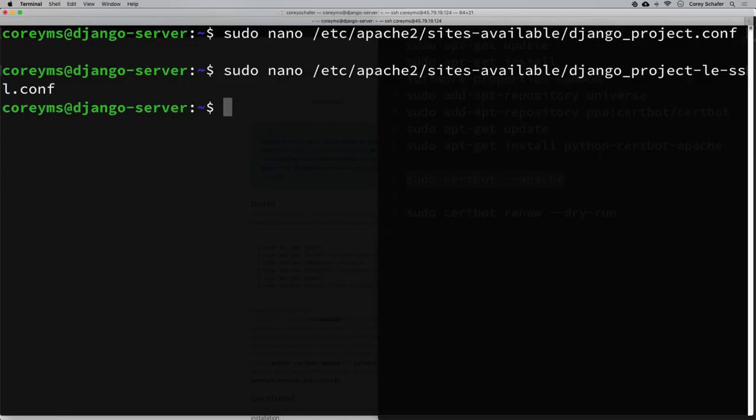That should get our website working correctly. For most websites the automatic certbot command runs without any issues, but in our case we had to make those couple of changes. If you have any problems with the automatic certbot command and haven't fixed them with what we did here, I'd recommend going back to their website and looking at the cert-only installation — that lets you modify your configuration files manually instead of having certbot change them automatically.